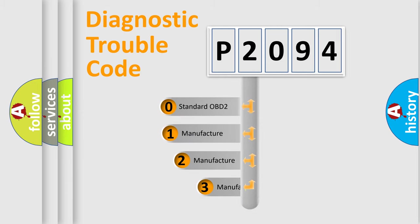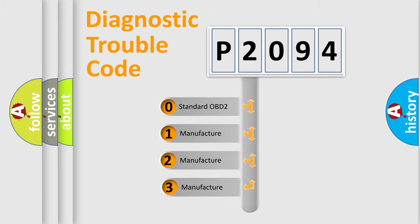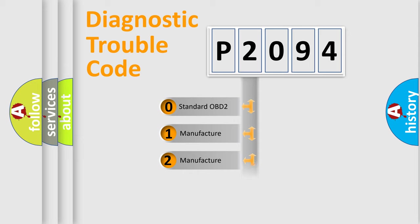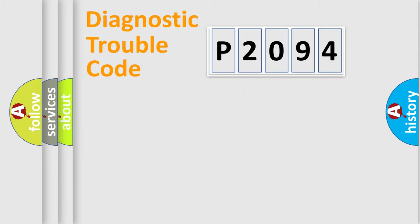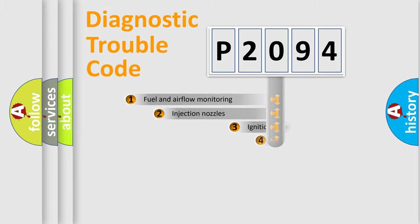If the second character is expressed as zero, it is a standardized error. In the case of numbers 1, 2, 3, it is a more precise expression of the car specific error.